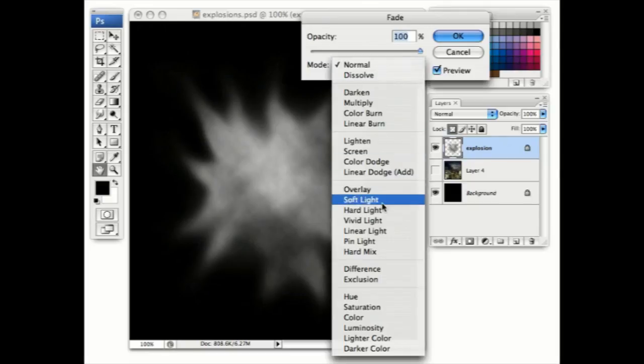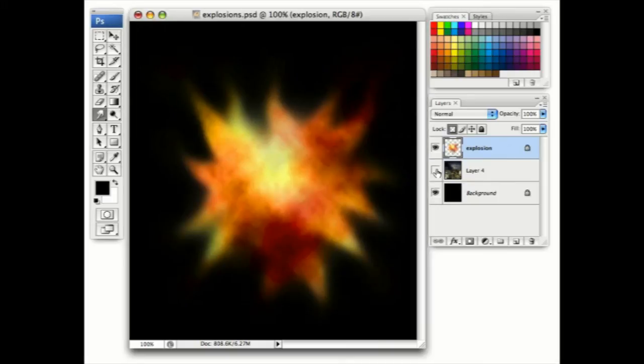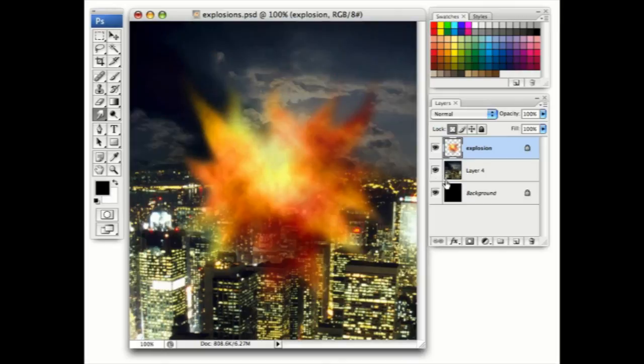We'll change the mode from normal to linear light for a far more convincing explosion. It looks okay set against black, but when we bring in a photographic background, it's far more impressive.